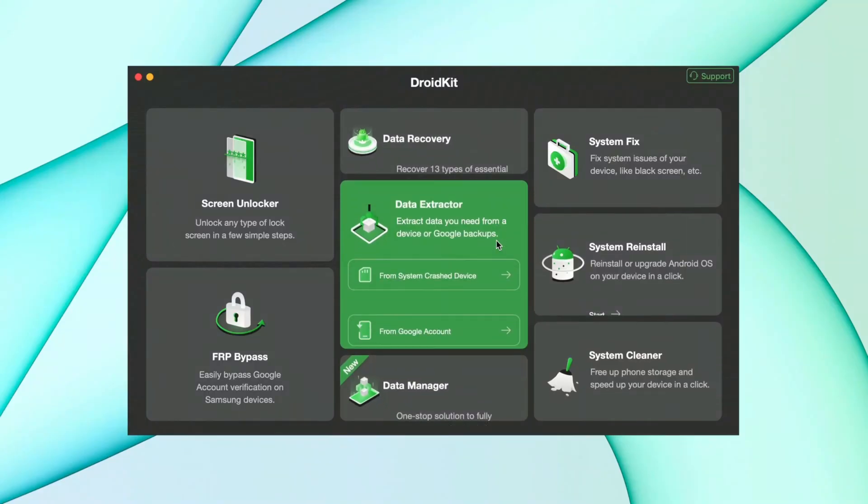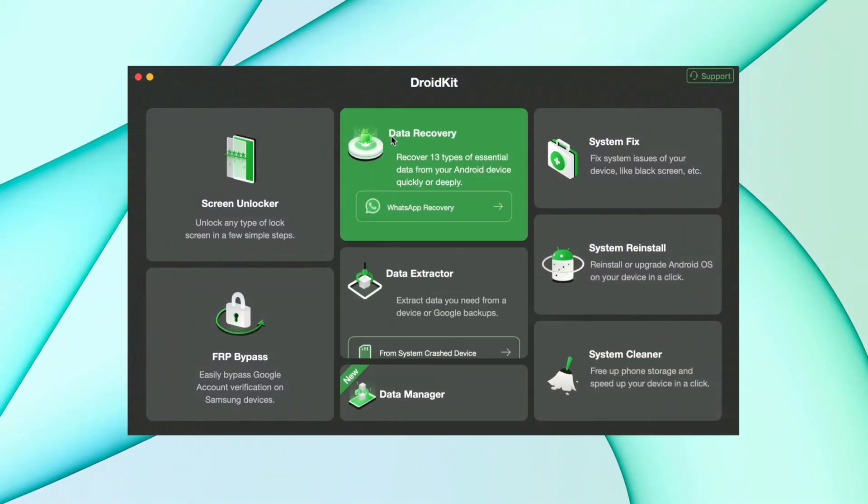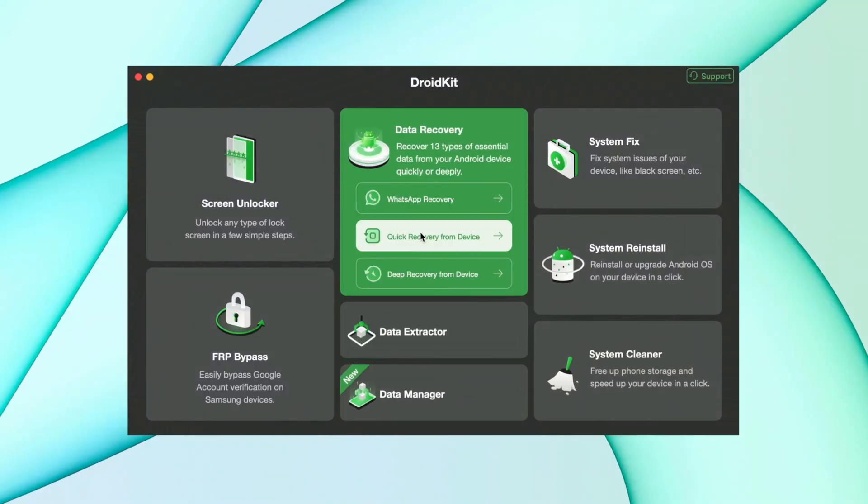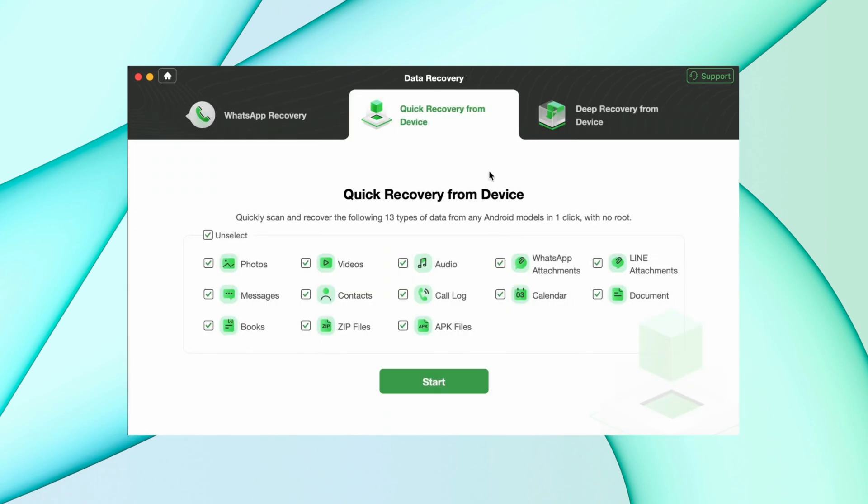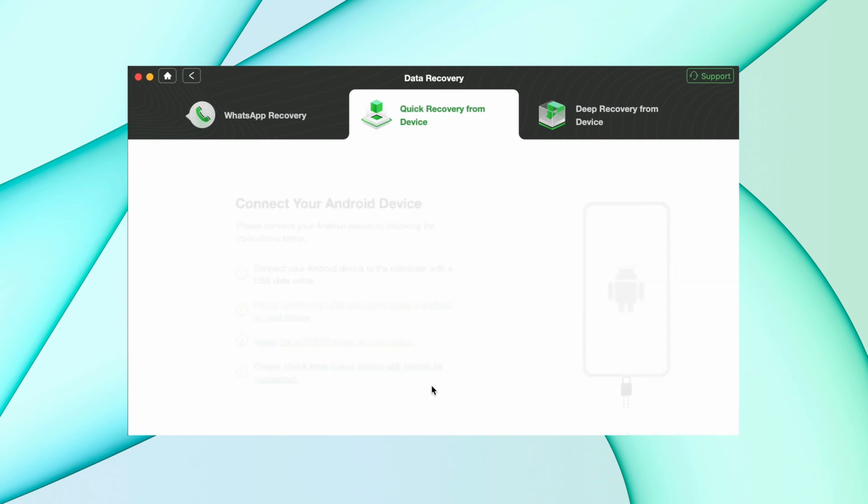Here in the second method, you have to download DroidKit from description and after that go to data recovery option and hit the quick recovery option. After that, just select the format you want to recover, just like I selected the APK here, and hit start option.